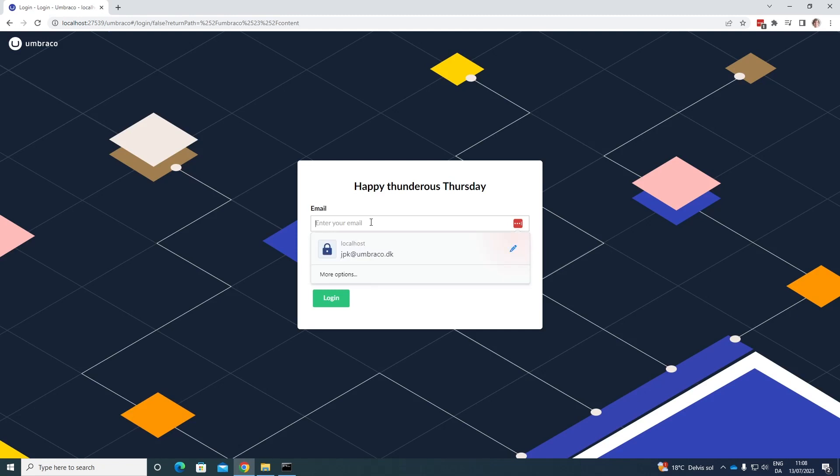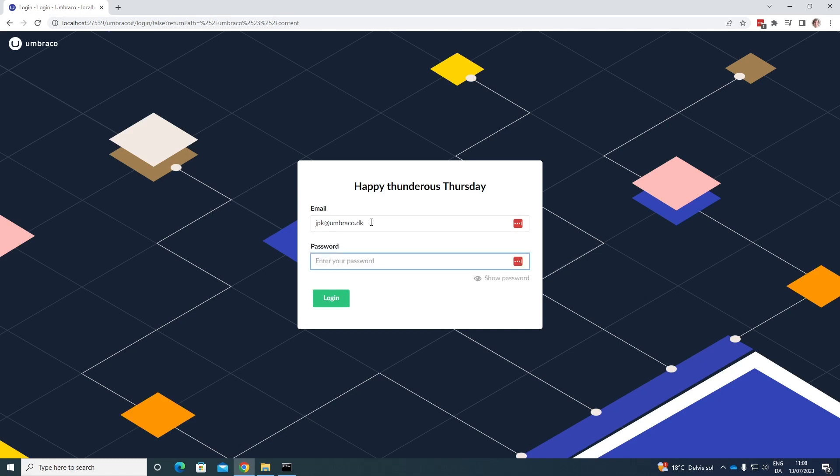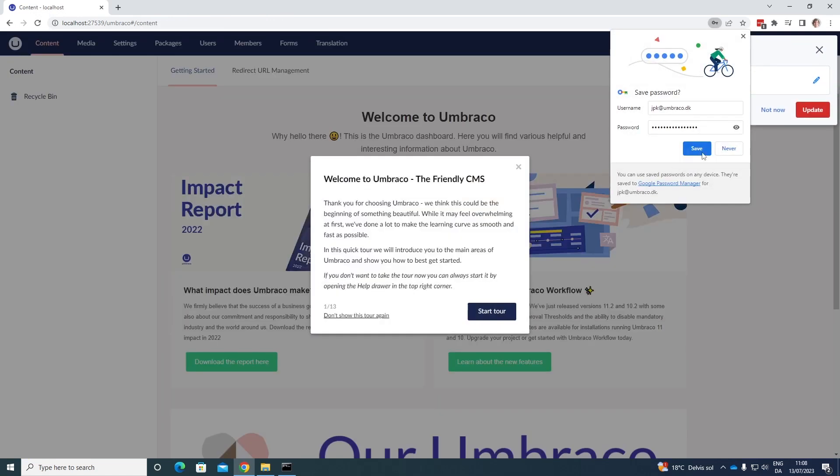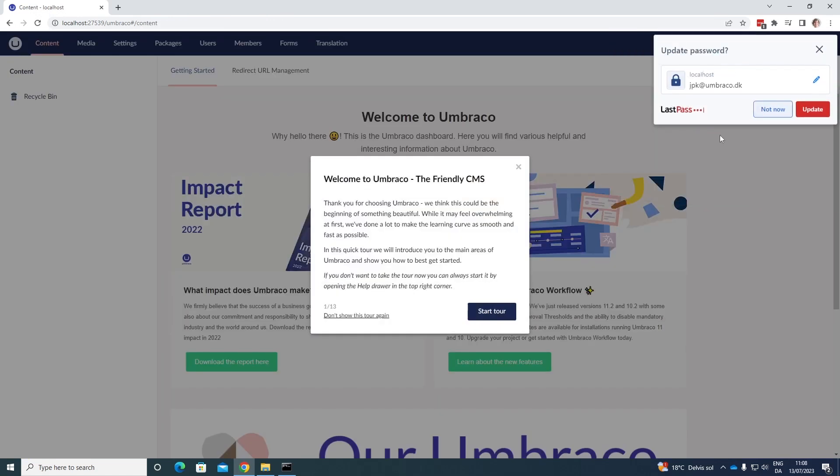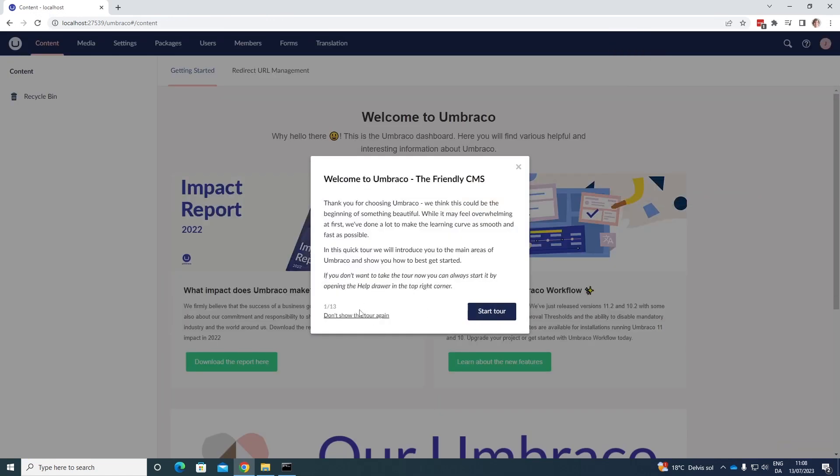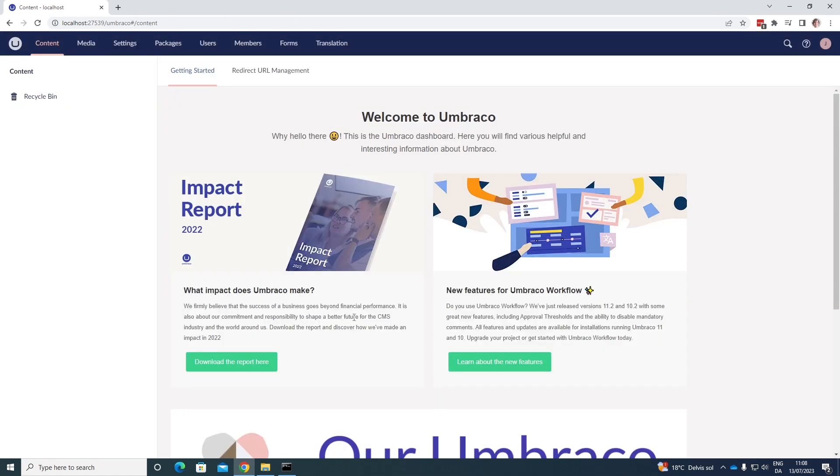And my password. And as you can see, we have now installed Umbraco on our computer. And you can now get started on creating awesome Umbraco projects.